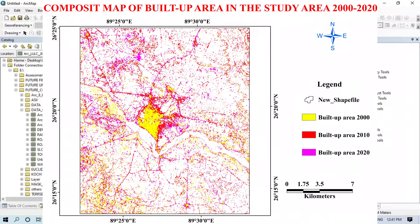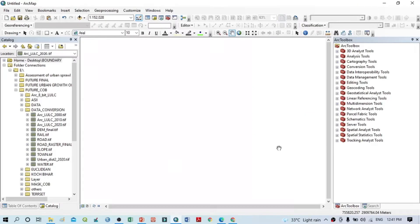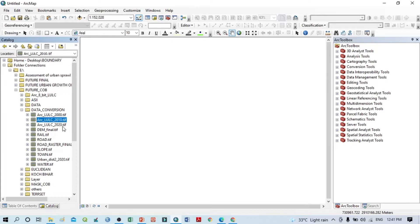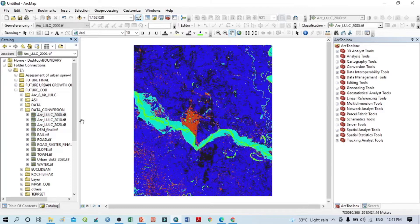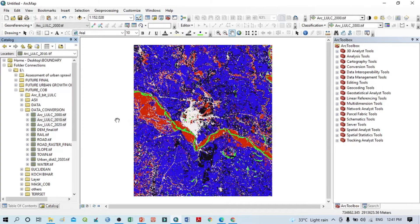Hello viewers, have a good day. Welcome to another tutorial. In this tutorial we will learn how to prepare a composite map in ArcGIS. Within this catalog we can see there are three LULC maps — 2000, 2010, and 2020. First I want to open all three of these.